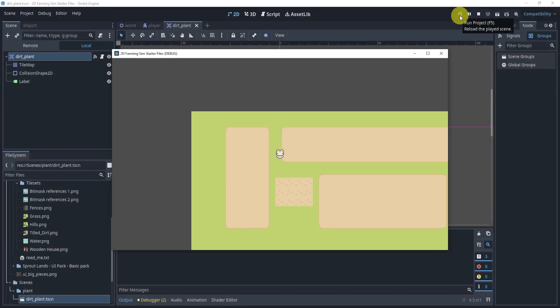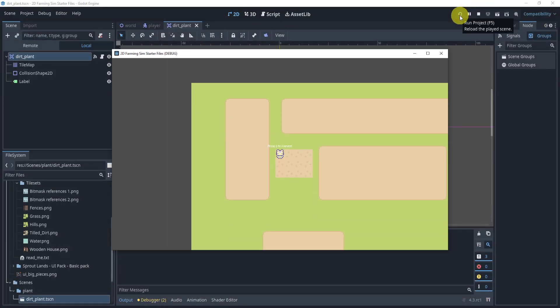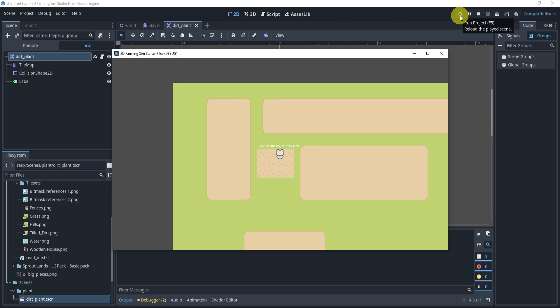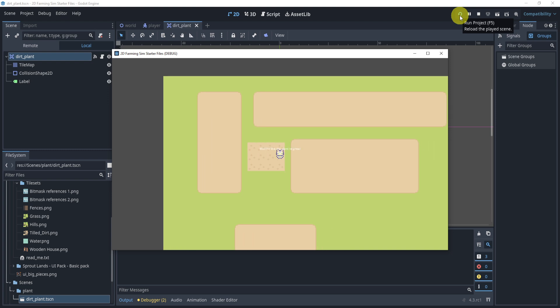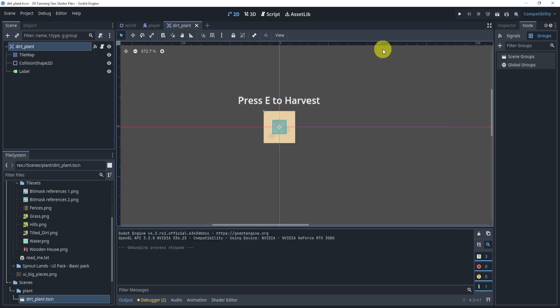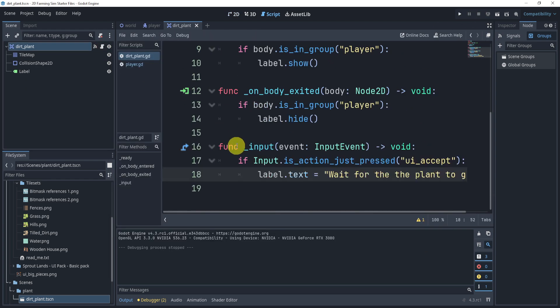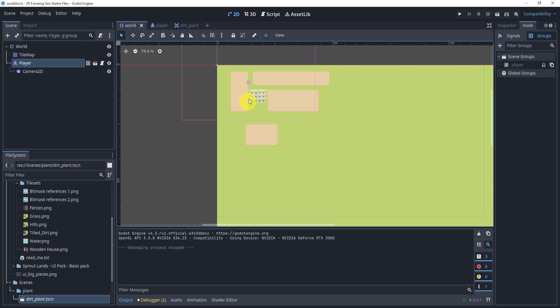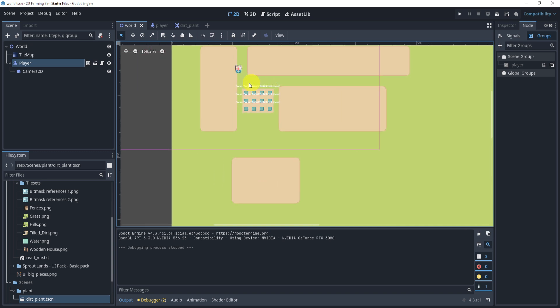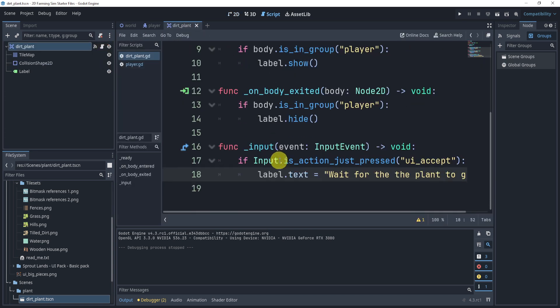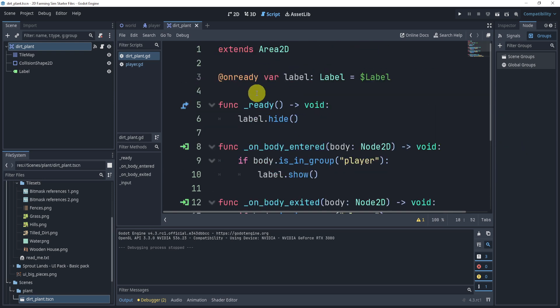If we hit play we should be able to now walk up, it says press E to harvest, we can put space and now it says wait for the plant to grow. But there's a problem - maybe you might have noticed if I go to the next plant and the next and the next, it does this for all of them. So what is the problem specifically? Well, the problem is that all the dirts in my world are now checking, right? All these guys are checking for the same input which is spacebar right at the moment, but I only want the one plant that I'm on top to interact with. How do I do this?